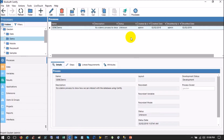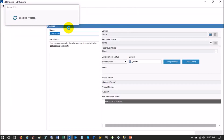A data source is basically an interface between your application and your database. Your application is Certify, and your database can be anything — Oracle, DB2, or SQL Server. When you execute any step with an SQL query, that query goes to your data source as a request, which submits it to the database. The database returns an answer, and the data source passes that answer back to your application. This is how it works.